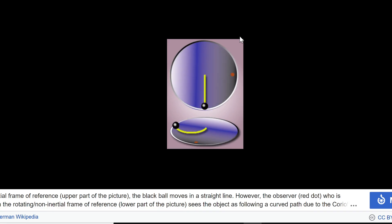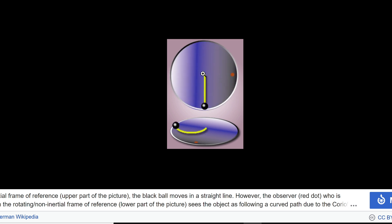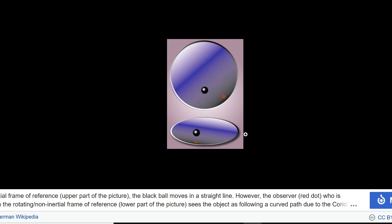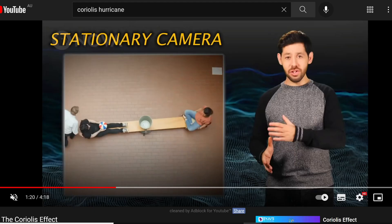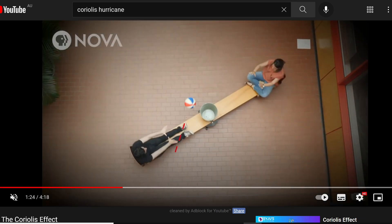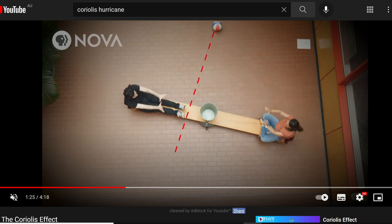To understand it better, this black ball is trying to reach the red dot, but when the platform is rotating, even though it appears to go in a straight line, it actually moves in a curved pattern. This is just a relative way of looking at things. On a rotating platform, when a person throws the ball, rather than it going straight to the lady, it gets deflected to a different place.